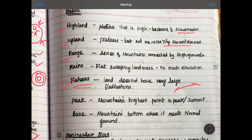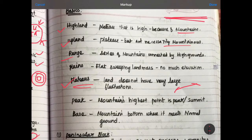Now, what is the range? If you look at the highlands, there is a series of highlands connected together. That is the range. If you look at the plain, you will be able to have a flat, sweeping landmass. There is no elevation. This is the plain.